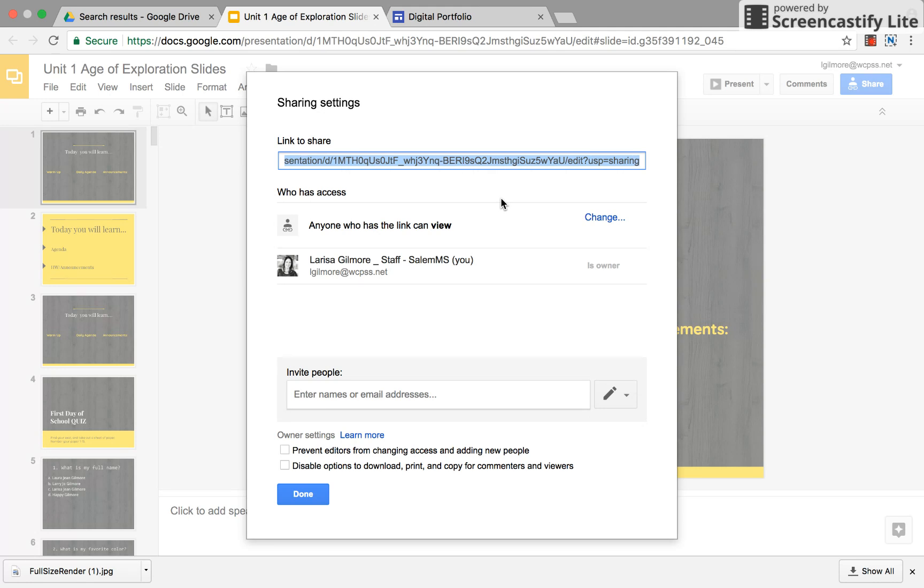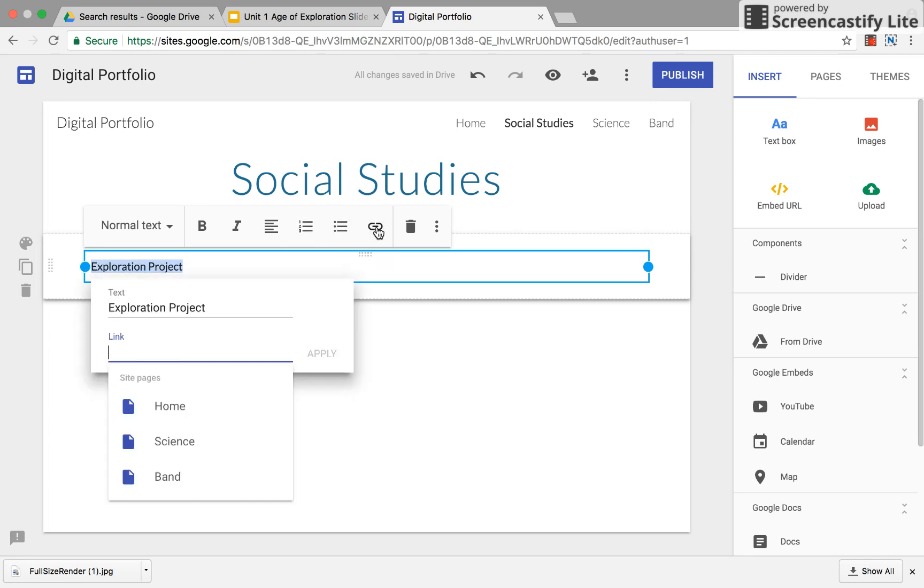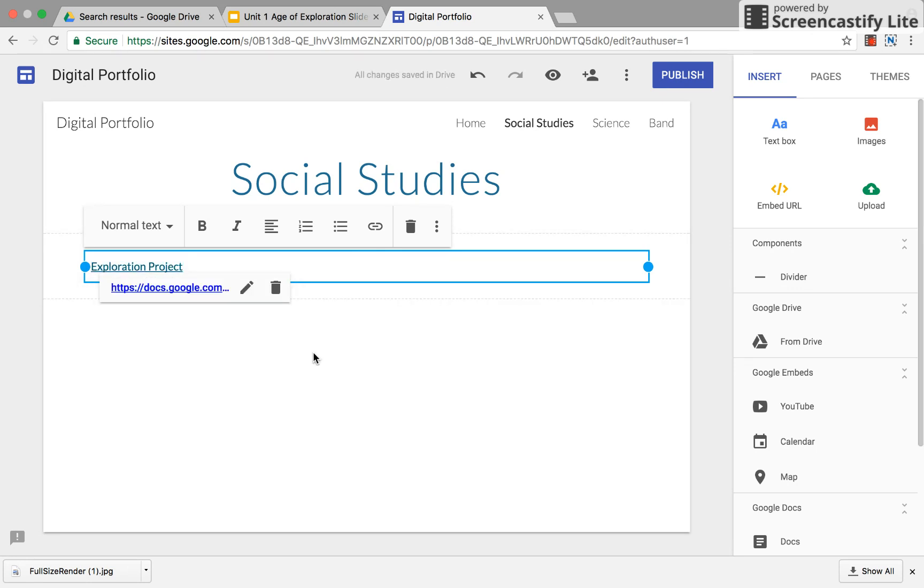You're gonna command C or control C whatever computer you're using and then you're going to highlight the text. There's a couple ways that you could do this. You're gonna insert a link and you can present it that way. You can post that and that will link to your project as well.